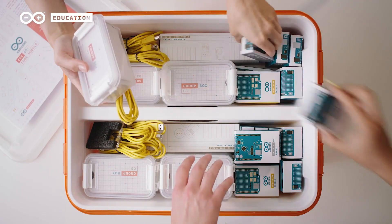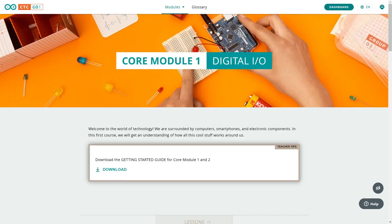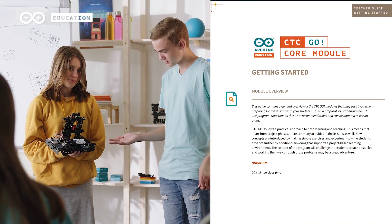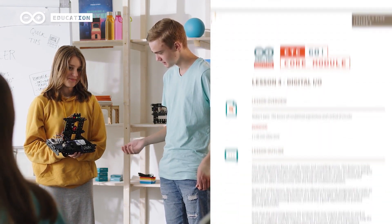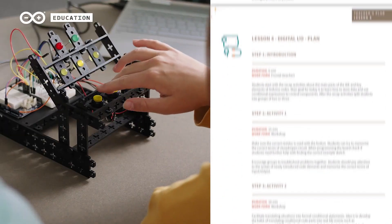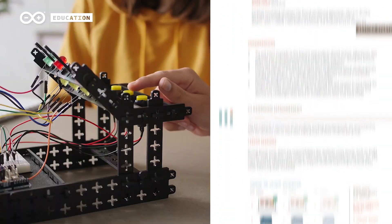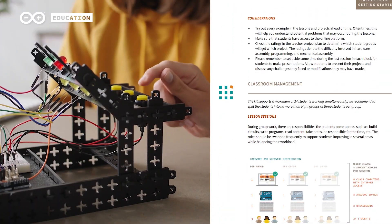If you're new to all this, don't worry. The kit comes with getting-started guides, detailed lesson plans, troubleshooting advice, classroom management guides, teaching tips, and curriculum materials.